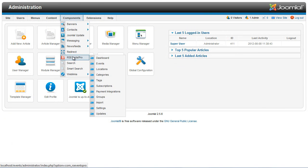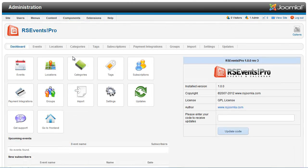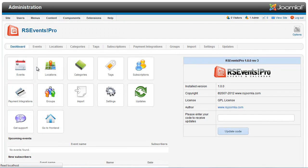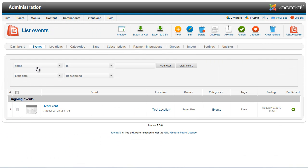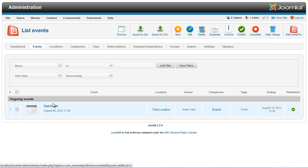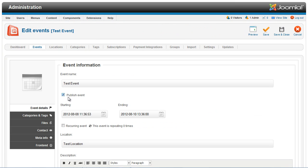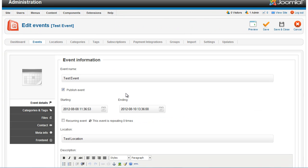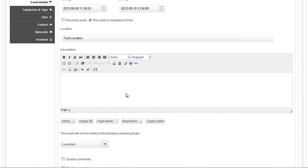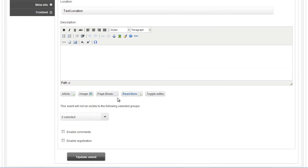Let's start by enabling the registration for the event. In order to enable the event registration, you have to edit your event and check the Enable Registration option inside the Event Details tab.